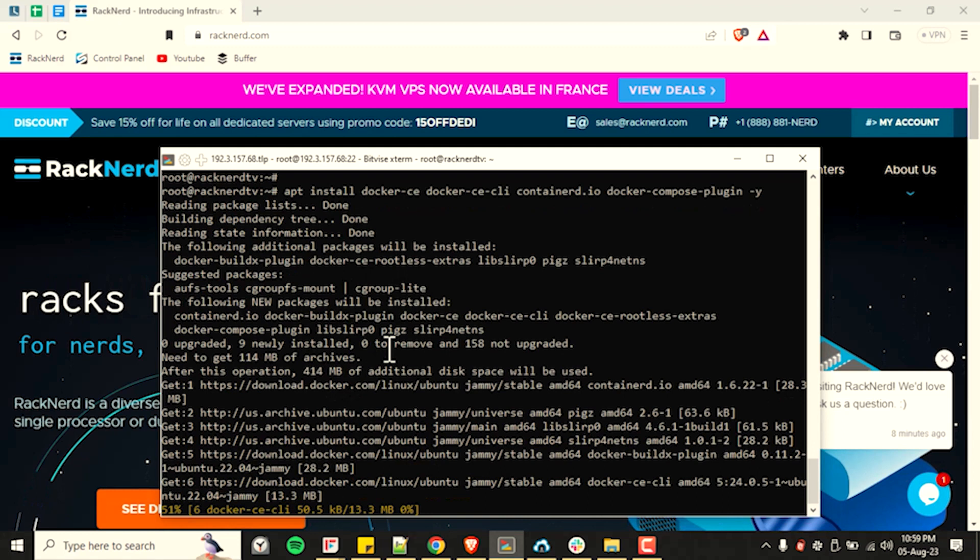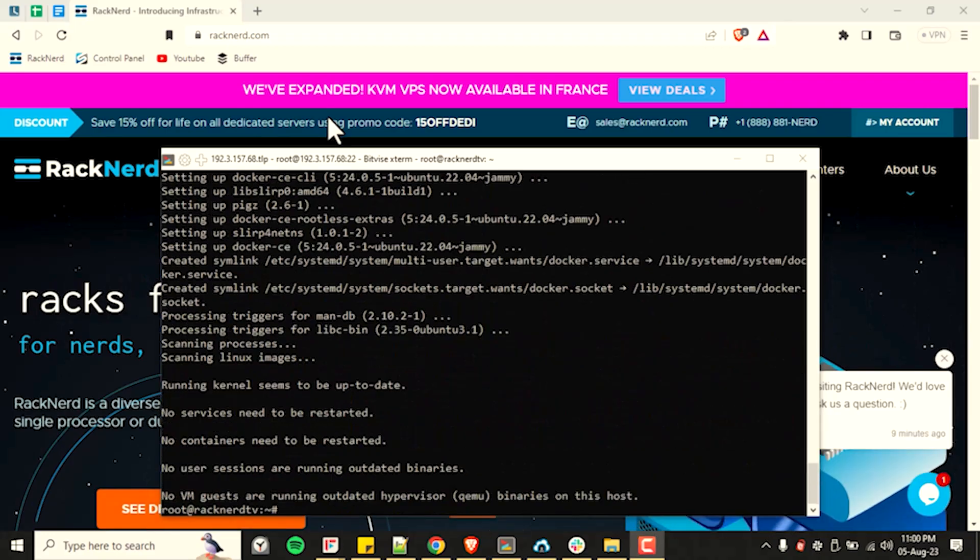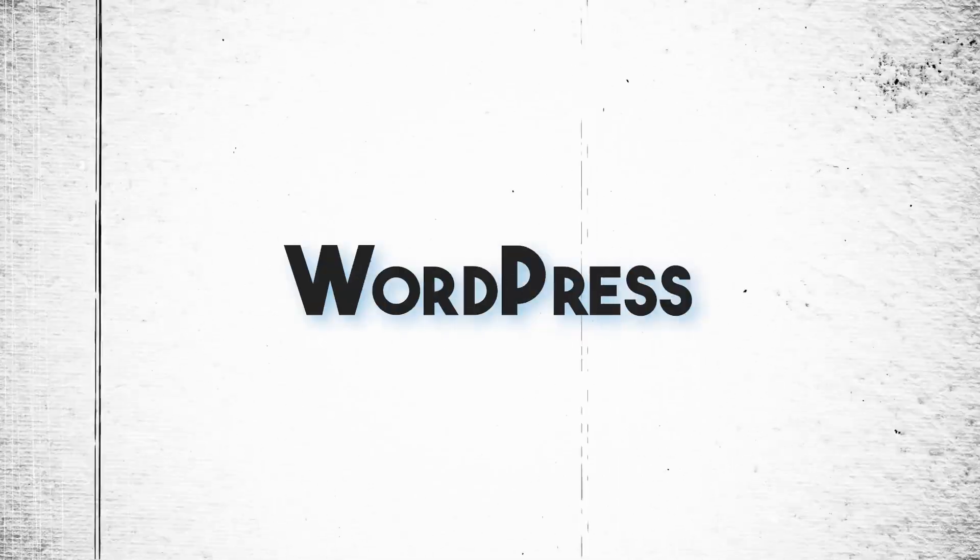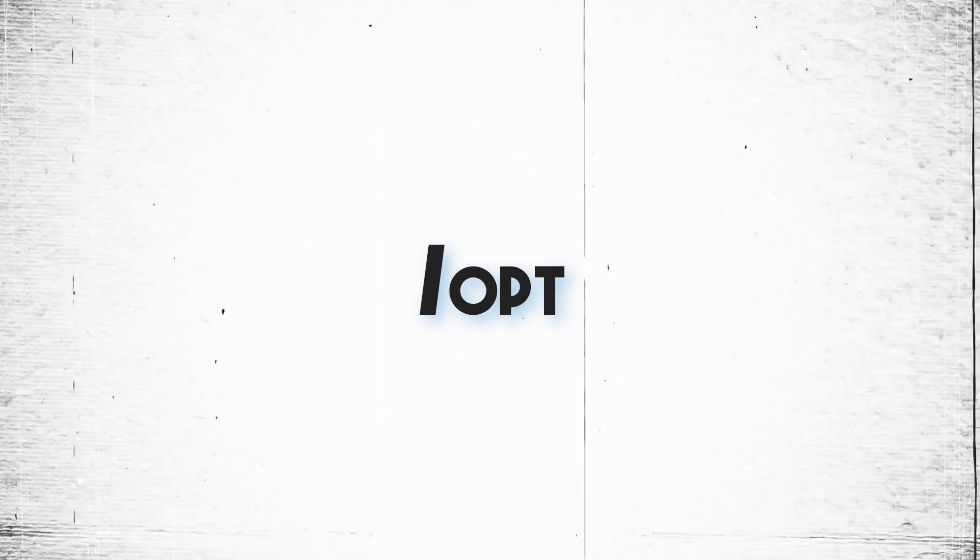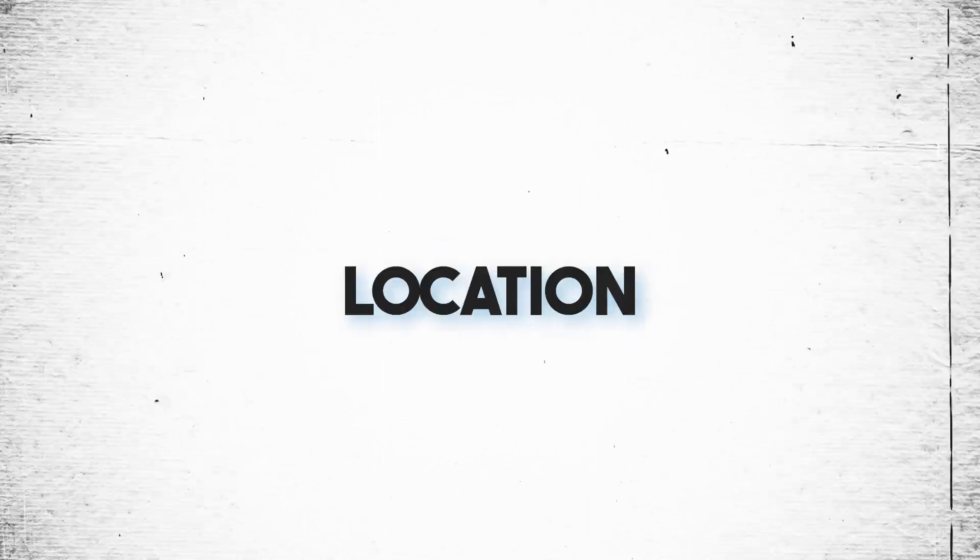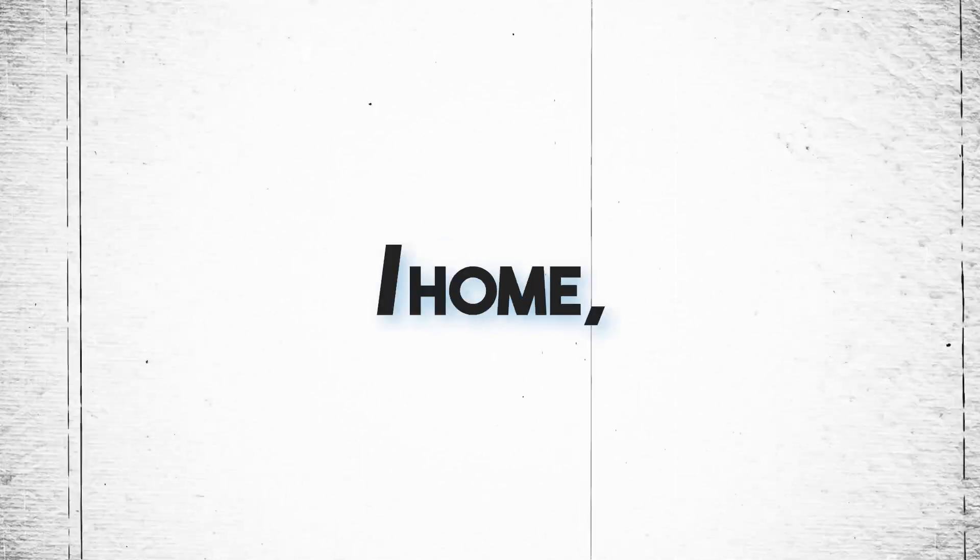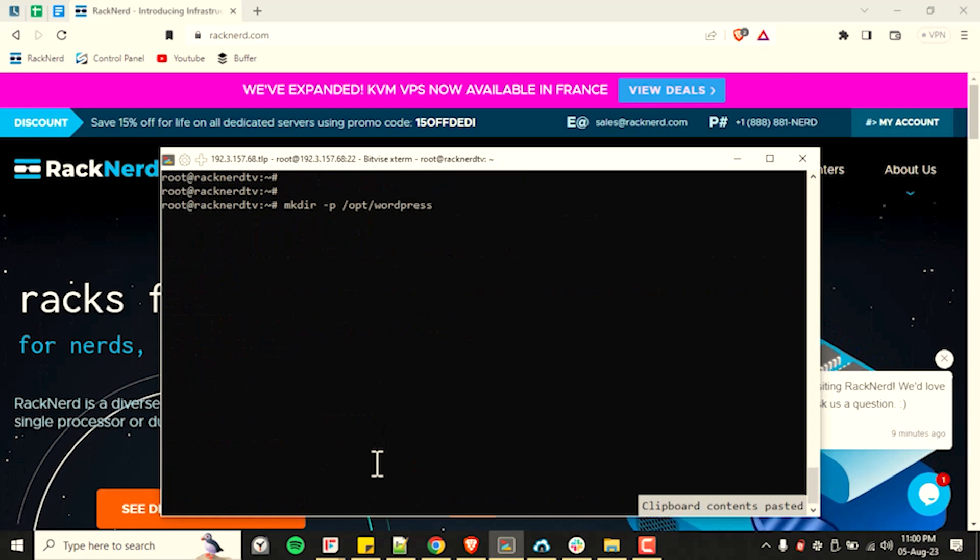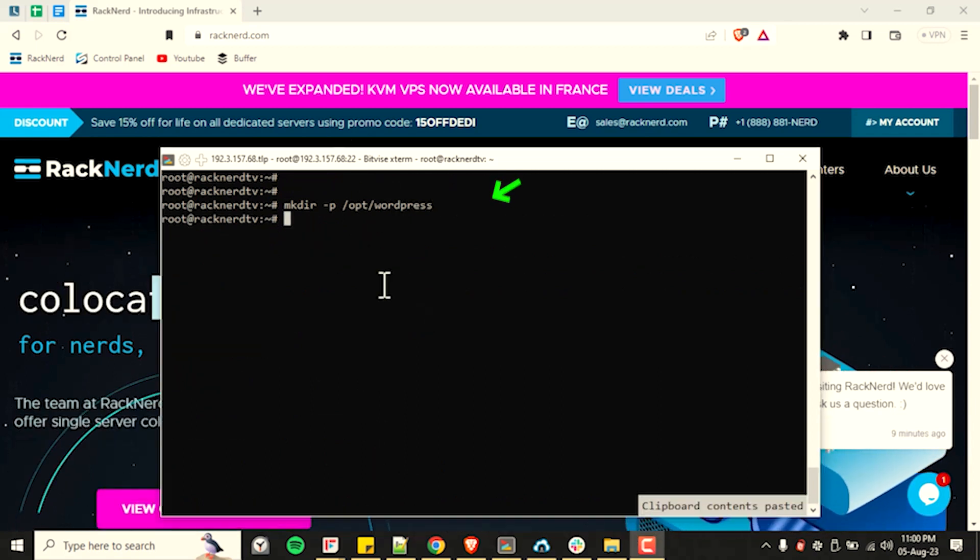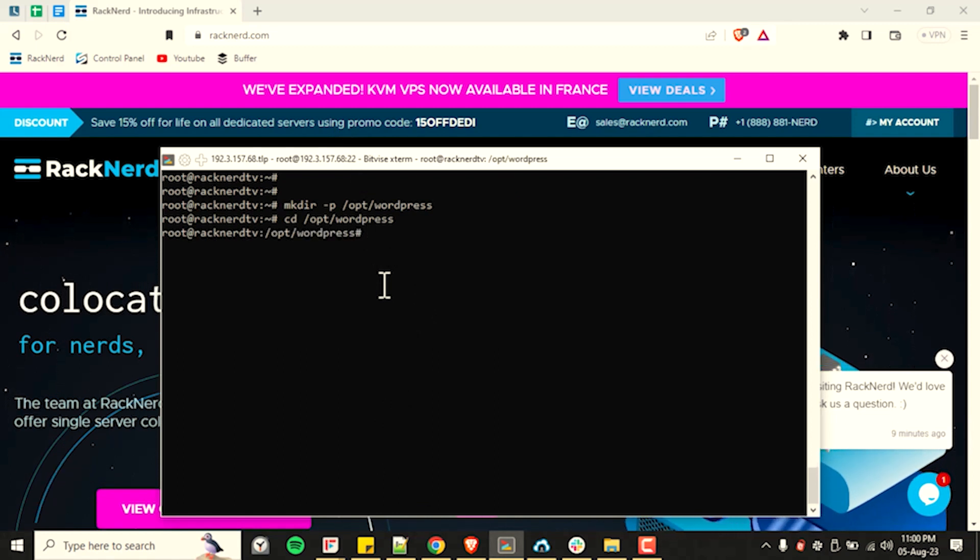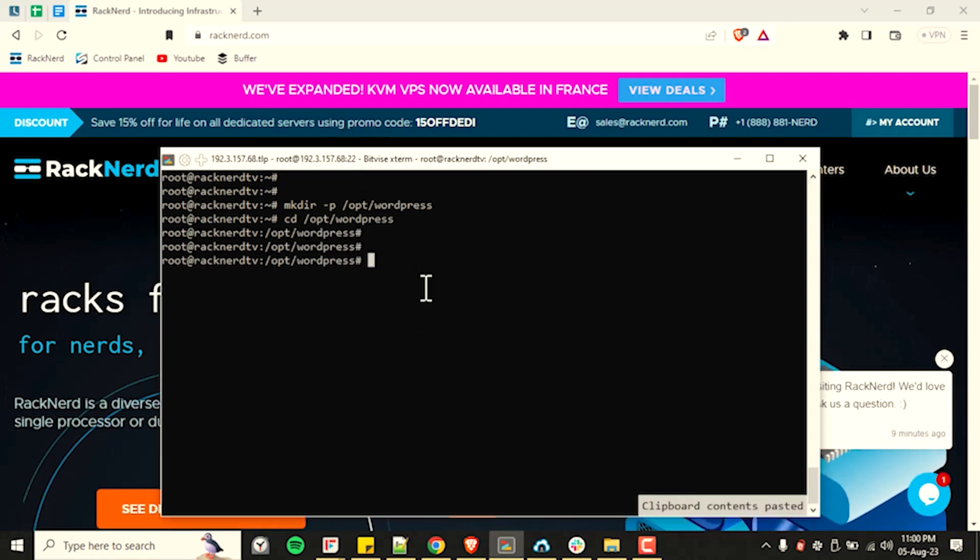Now let's get started with some configurations in our system before we move on to creating our Docker Compose file. So I will do the whole Docker WordPress installation in the /opt directory. You may choose a different location like /var or /home, whatever suits your needs. To get started, run the following commands. These commands will create and navigate us to the /opt/wordpress directory as the baseline directory for our project.